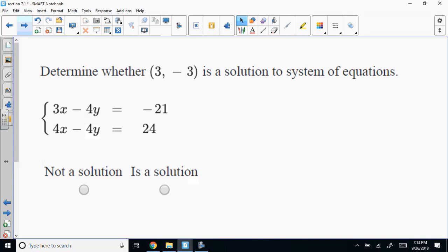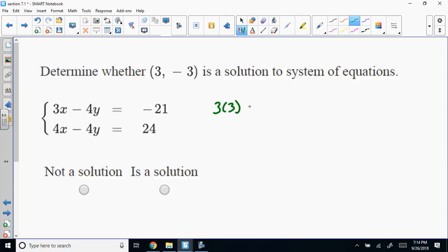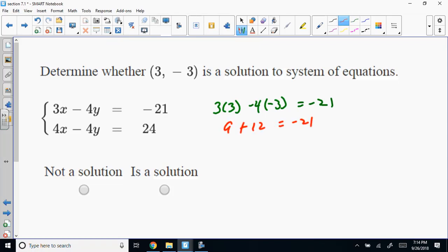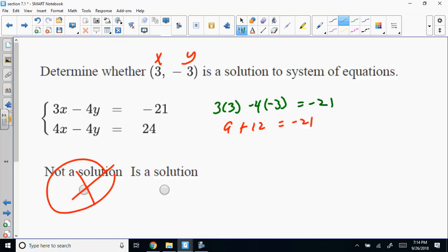It says: determine whether (3, -3) is a solution to the system. In order for it to be a solution, the left side should equal the right side — and not just for one equation, but for both. So we check: 3 times 3 minus 4 times negative 3. That's 9 plus 12. Does it equal negative 21? No. So that's the answer right there.